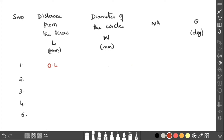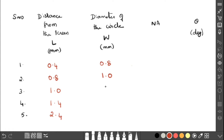These are the values taken in the lab. The L values are: 0.4, 0.8, 1.0, 1.4, 2.4. The W values are: 0.8, 1.0, 1.2, 1.4, 1.6. This is the L value and this is the W value. Now we have to calculate NA.